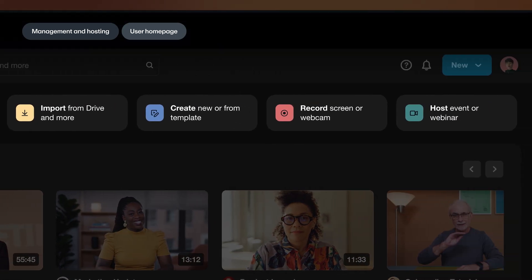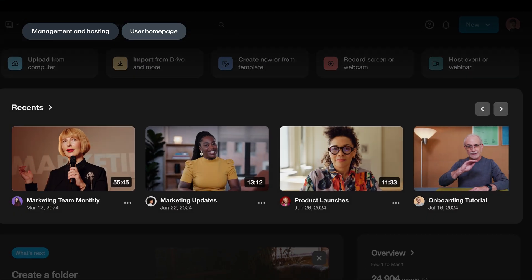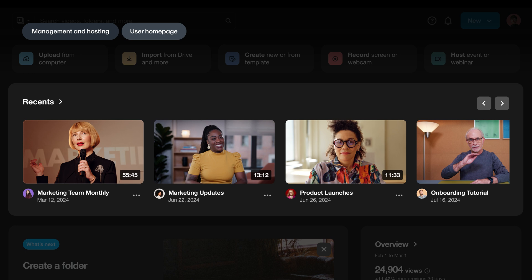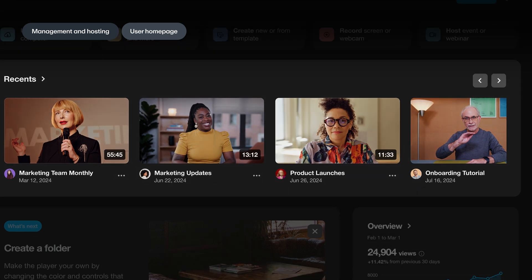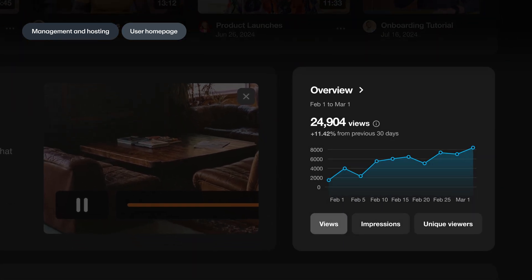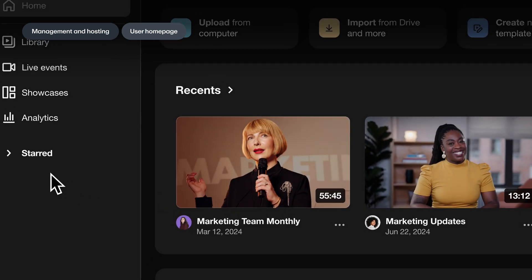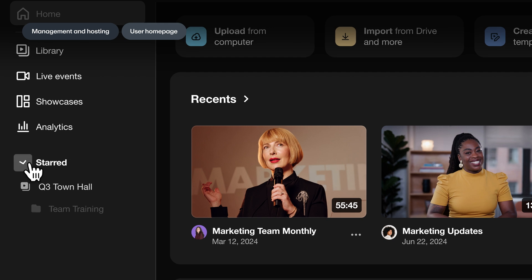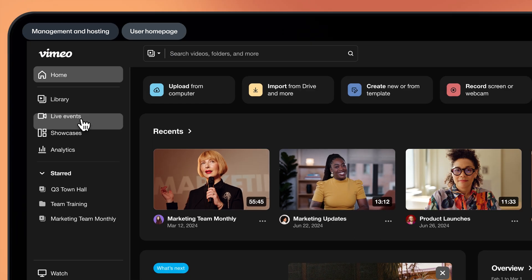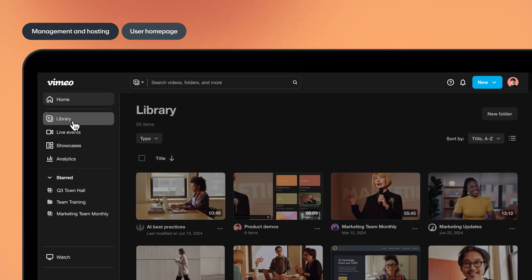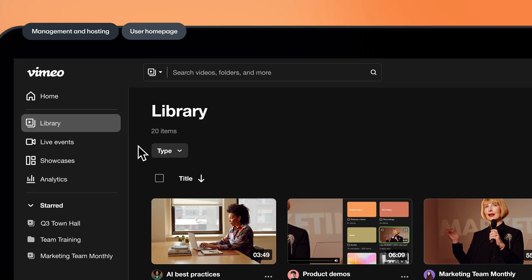Jump back into existing projects with recents. Explore your video's performance with analytics. And stop the endless scroll for specific content by keeping your favorite videos or folders accessible using our new star feature. And your library is much easier to navigate too.